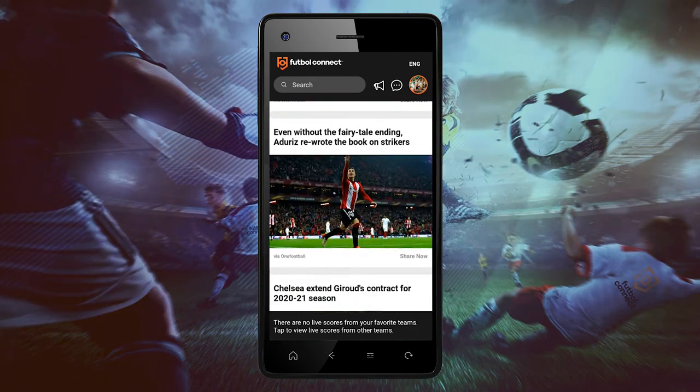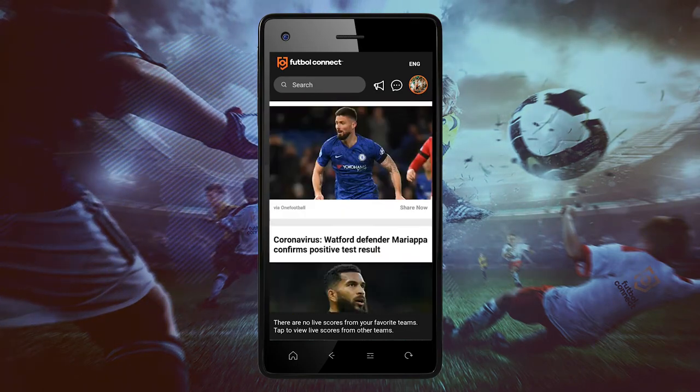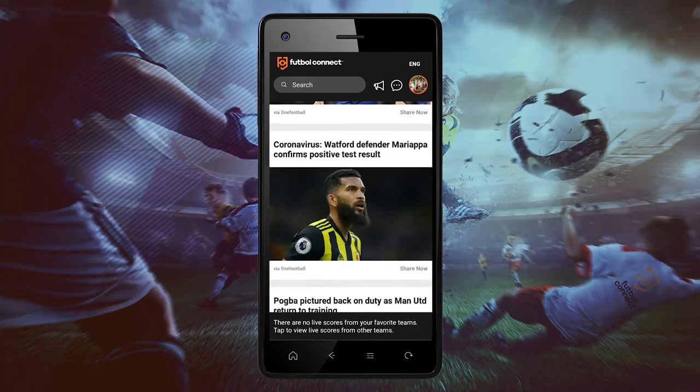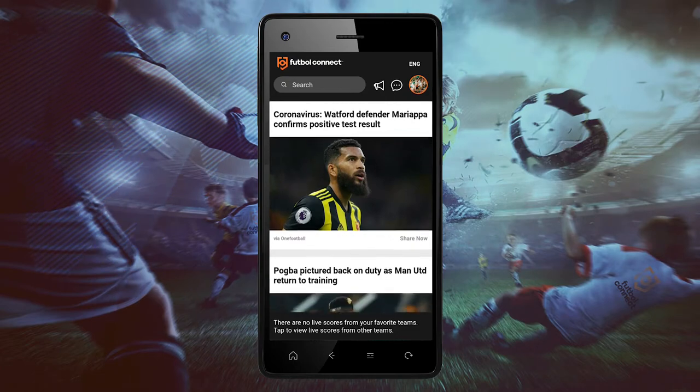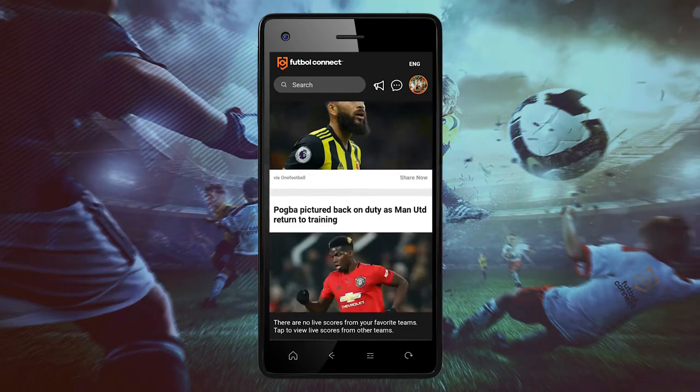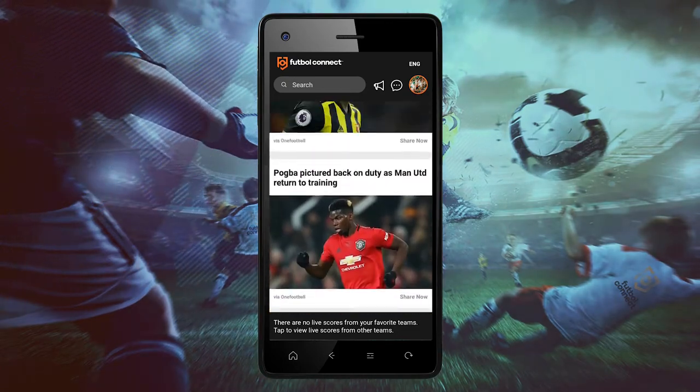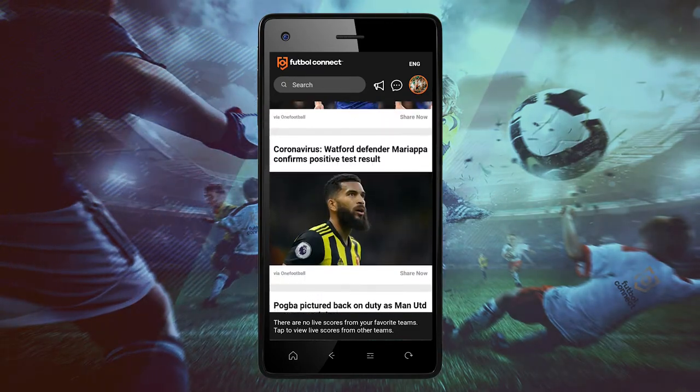Welcome to Football Connect. In today's tutorial we will show you how to send messages and chat on the Football Connect app.